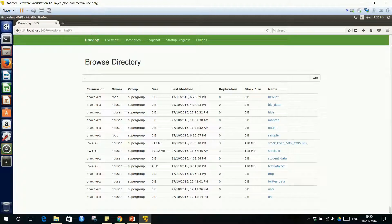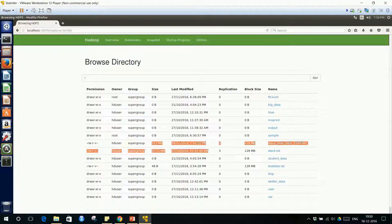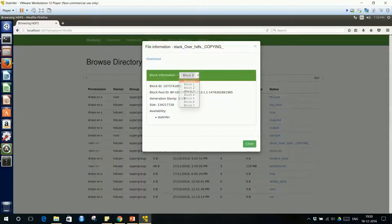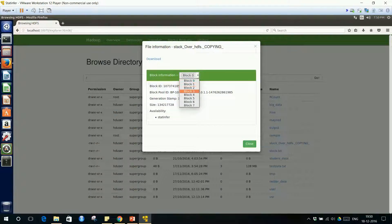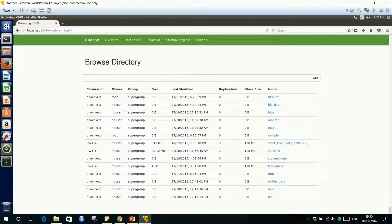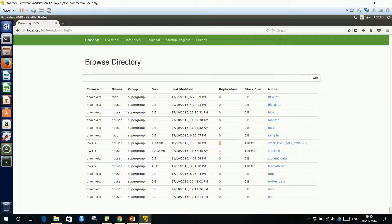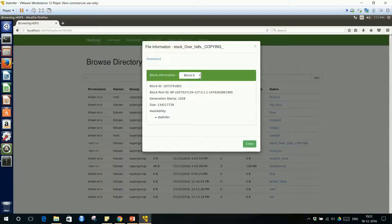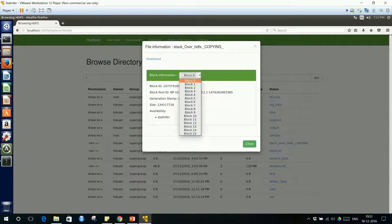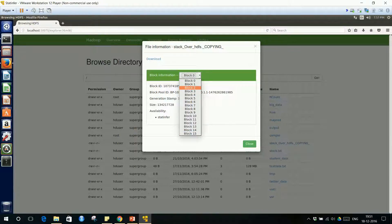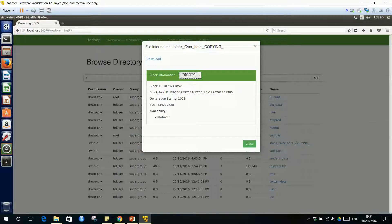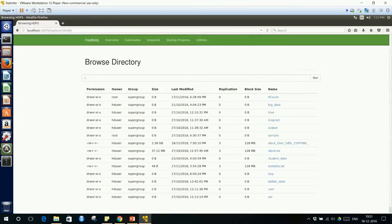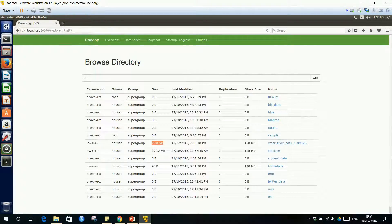While it is copying, you can refresh it and see the status. Stack Overflow HDFS copying. How much is copied? 512 MB is copied. That means around four blocks would have already been created. If I click on it, block 0, block 1, 107 blocks are created now. 512 MB is copied. If I refresh it, 1.13 GB is copied. Three replications, that means each data block of 128 MB is replicated thrice. We have three copies. How many blocks are there? 0, 1, 2, 3, 15 blocks are created till now.